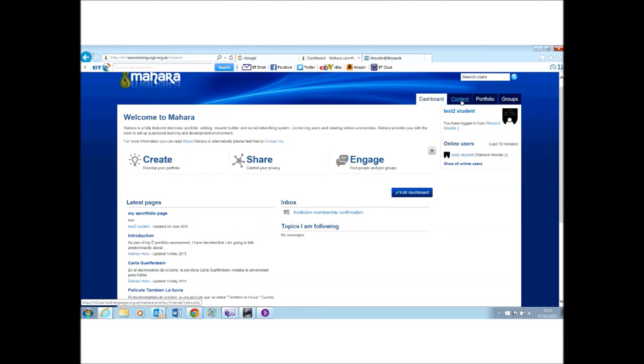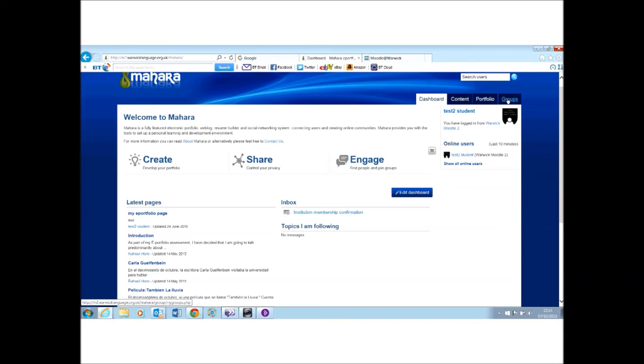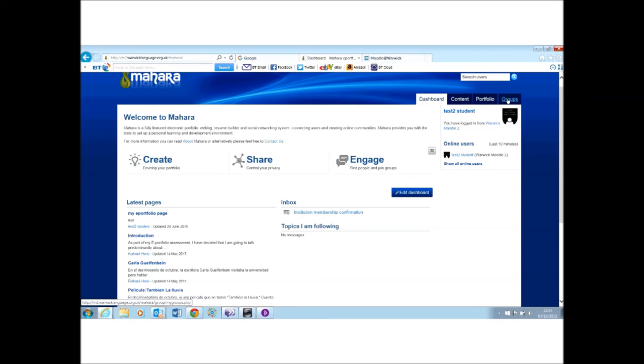The beauty of Mahara is the ability to make your own content and then to manage it in a portfolio. But you can also make yourself a group. So if you are, for example, a Russian student of French and you know other students of French you want to connect to, you can make your own group and invite people who are on Languages at Warwick to join you.